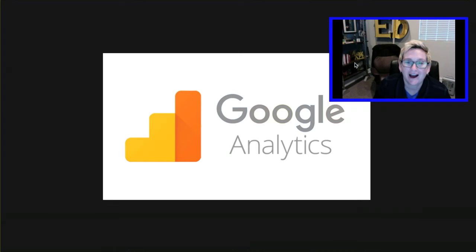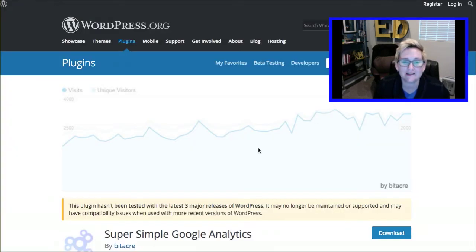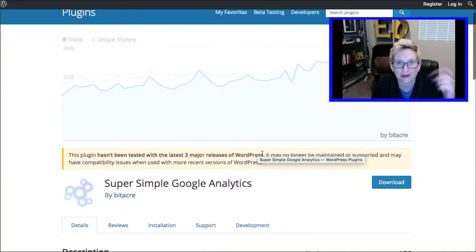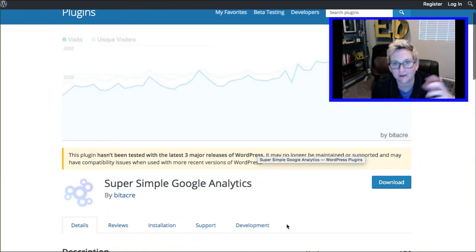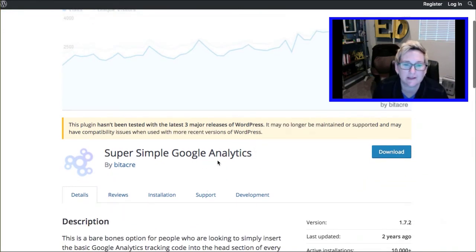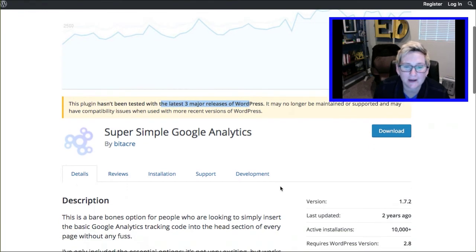So how do you do that easily and simply inside of the world of WordPress? I've talked about this topic before. One of the plugins that I highly recommended a while back, and I'll put the link to that video in the description box below, was Super Simple Google Analytics.